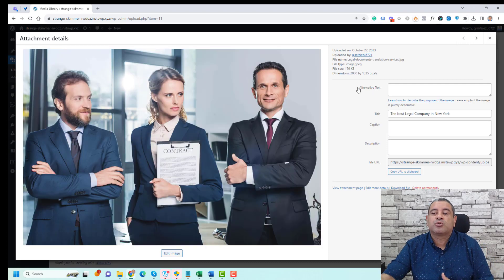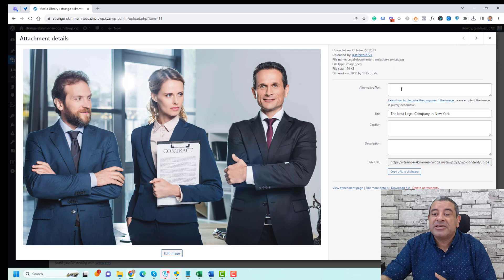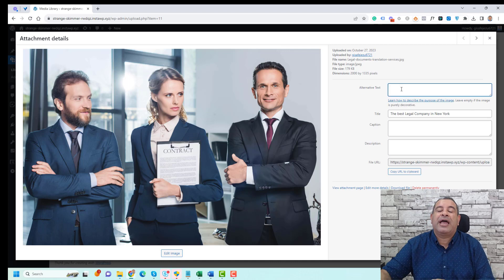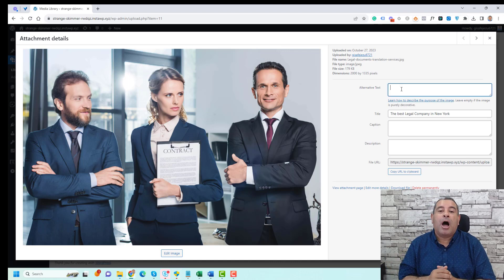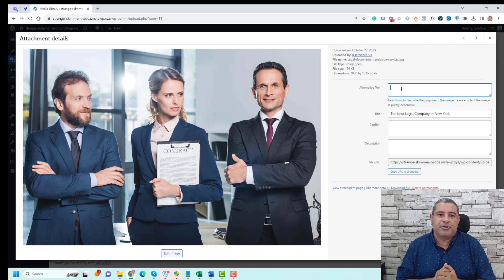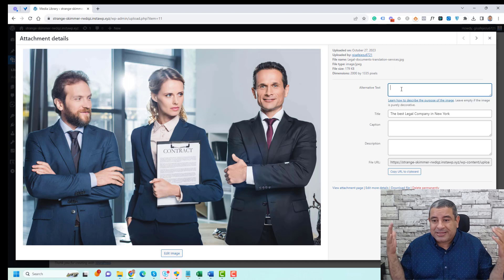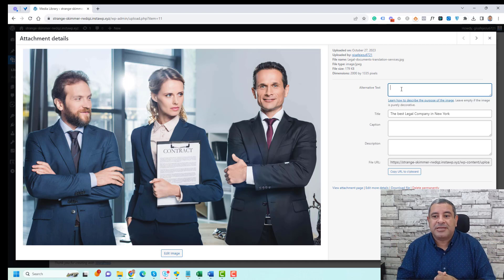One of them is called alternative text. This is where you need to add your alt text. Usually SEO specialists call this alt text, but inside WordPress it is called alternative text.